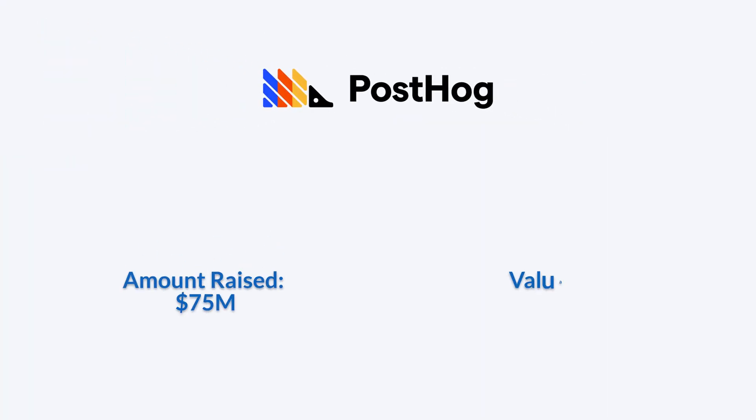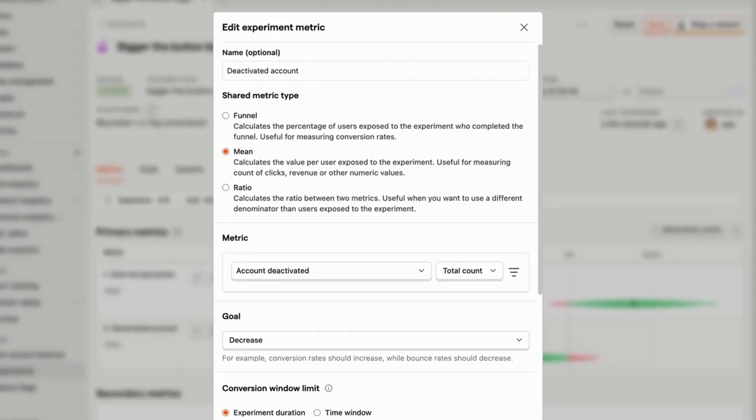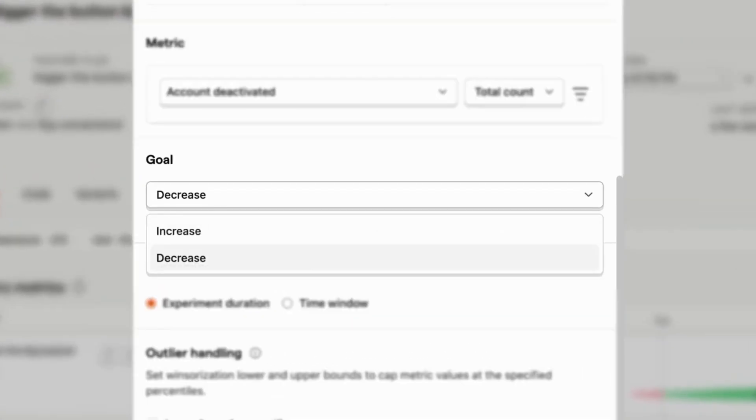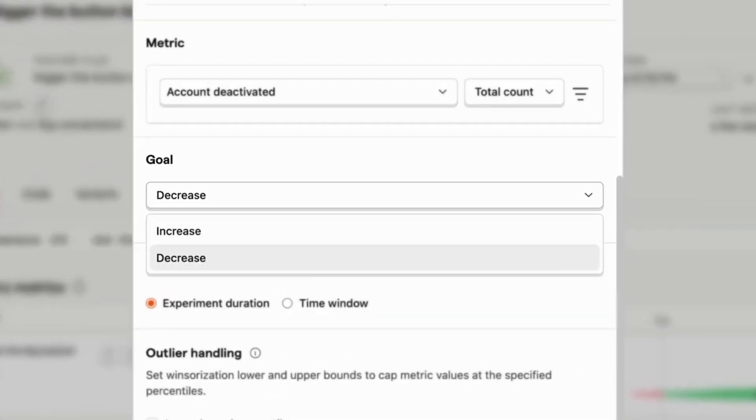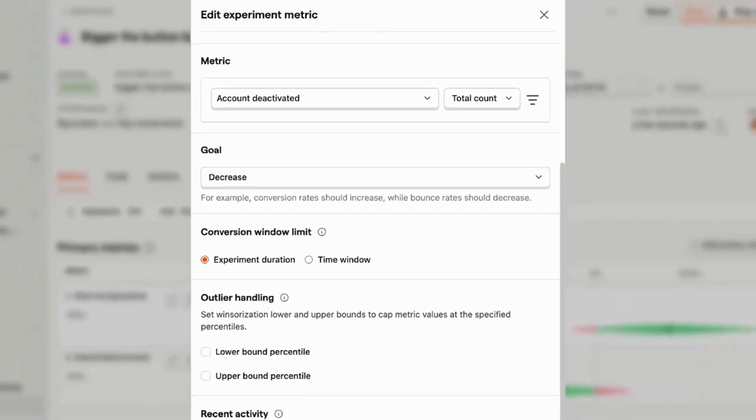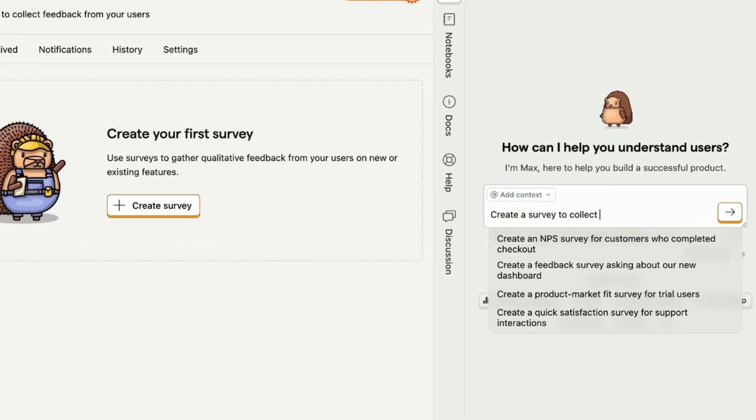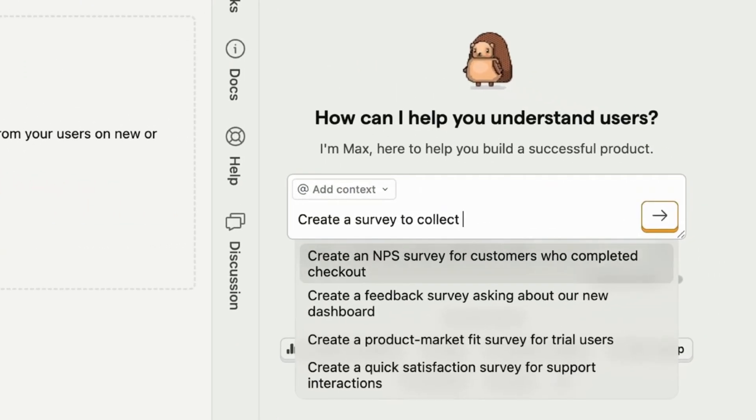PostHog hit unicorn status after a $75 million Series E funding round, reaching a valuation of $1.4 billion. The round was led by Peak15 partners with contributions from existing investors.